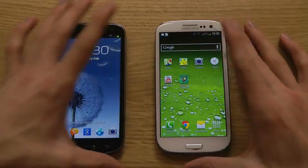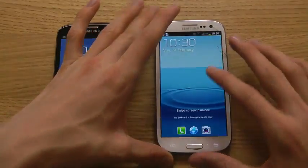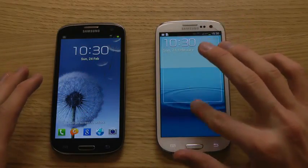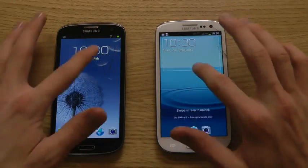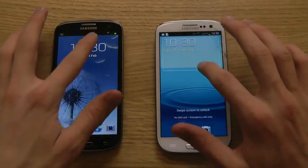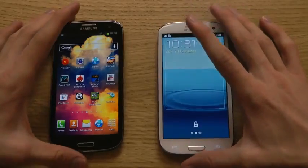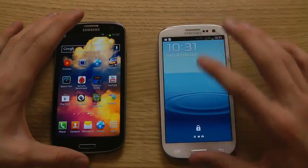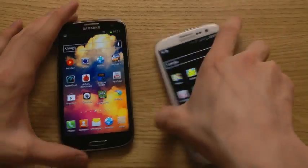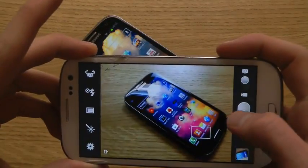One big thing with 4.2.1 Jellybean is that you will have widgets on the lock screen. You can see here that we have a clock widget up here that we can expand, which you can do in Android 4.2.1 Jellybean. Also, if you swipe to the right side you can see it will fire up the camera instantly.